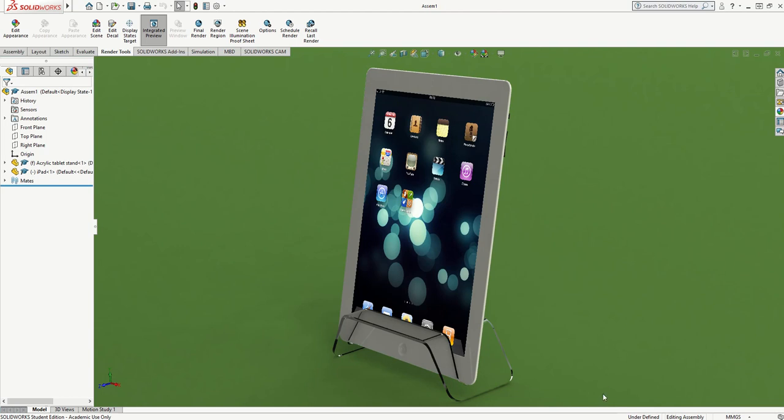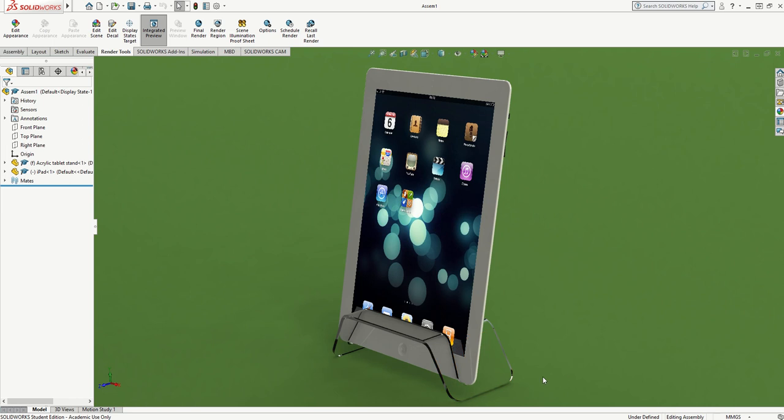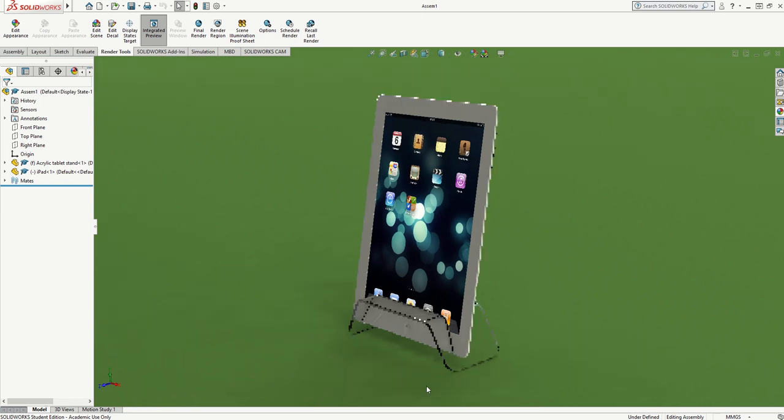The purpose of this video is to show you how to produce a piece of acrylic with a double bend, for example in this iPad stand here.